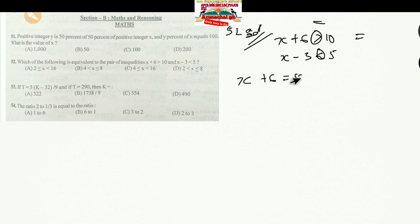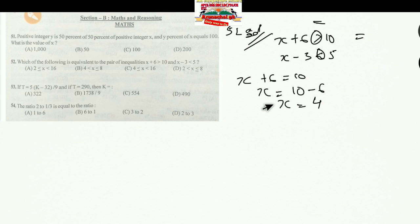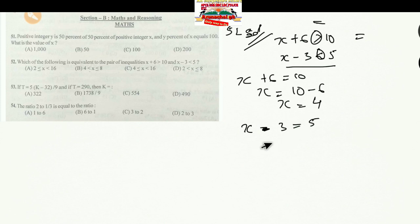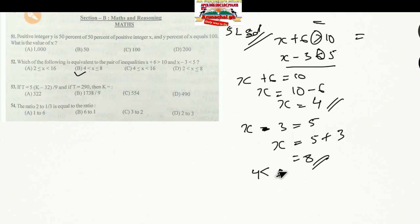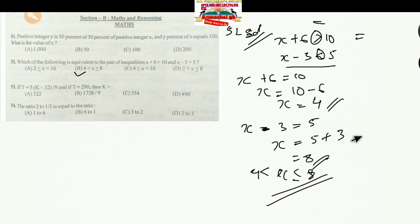From X − 3 = 5, we get X = 8. So X can range from 4 to 8. Searching the options, option B gives X in the range between 4 and 8, so option B is the correct answer.